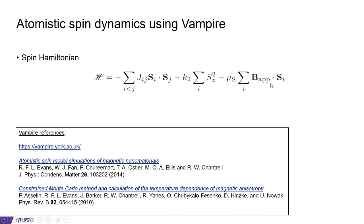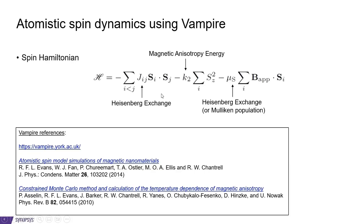And finally, we have a Zeeman-like term, which is present if you apply a magnetic field. The parameters entering this Hamiltonian can all be calculated from quantum ATK. Either from the Heisenberg exchange for the Jij constants and the anisotropy constant can be obtained using the magnetic anisotropy energy.